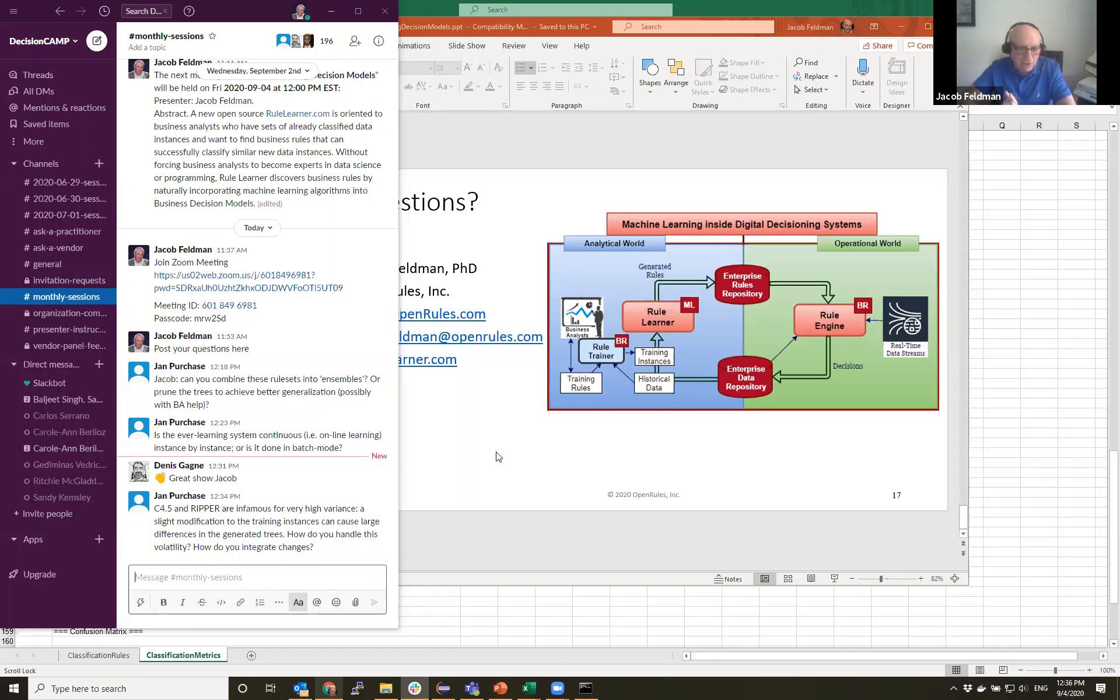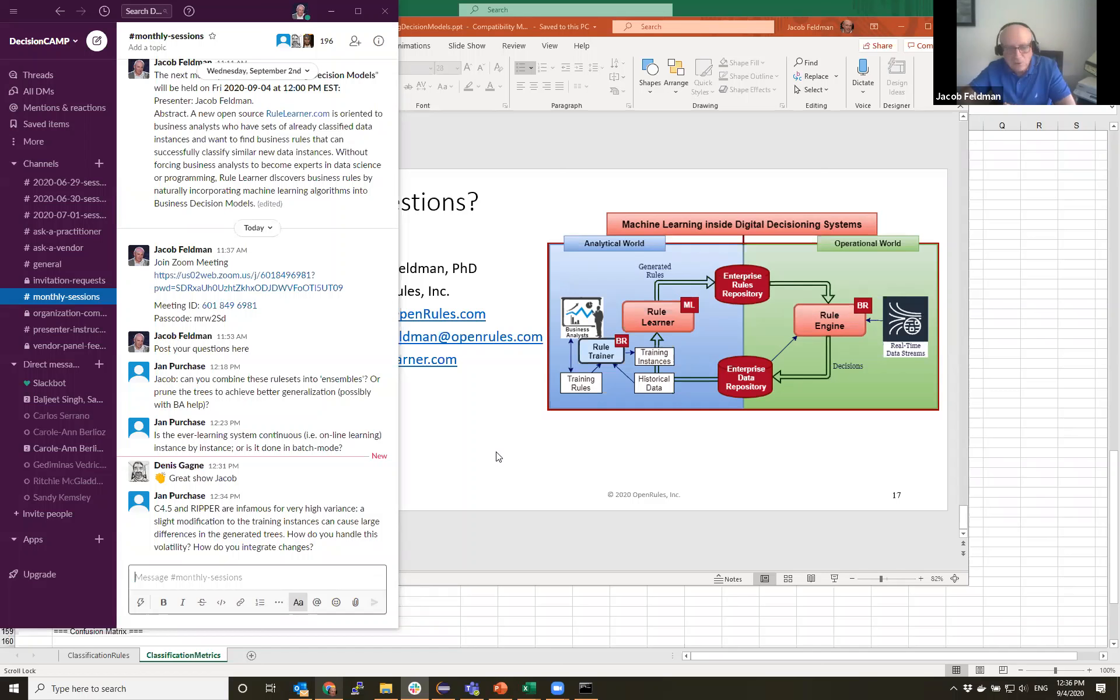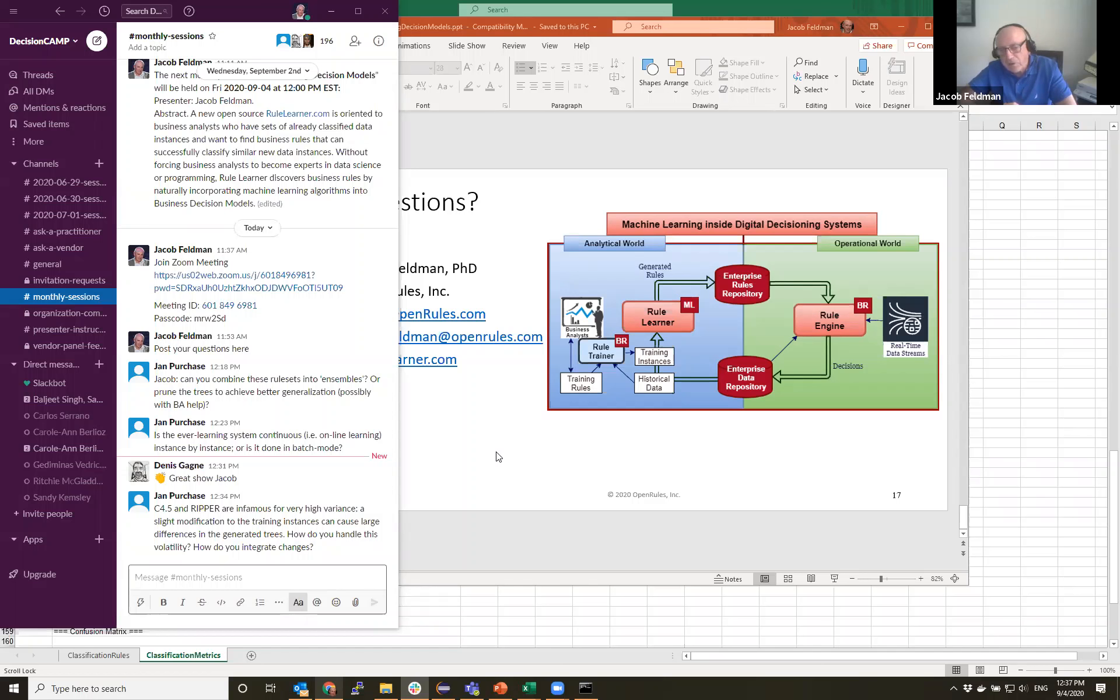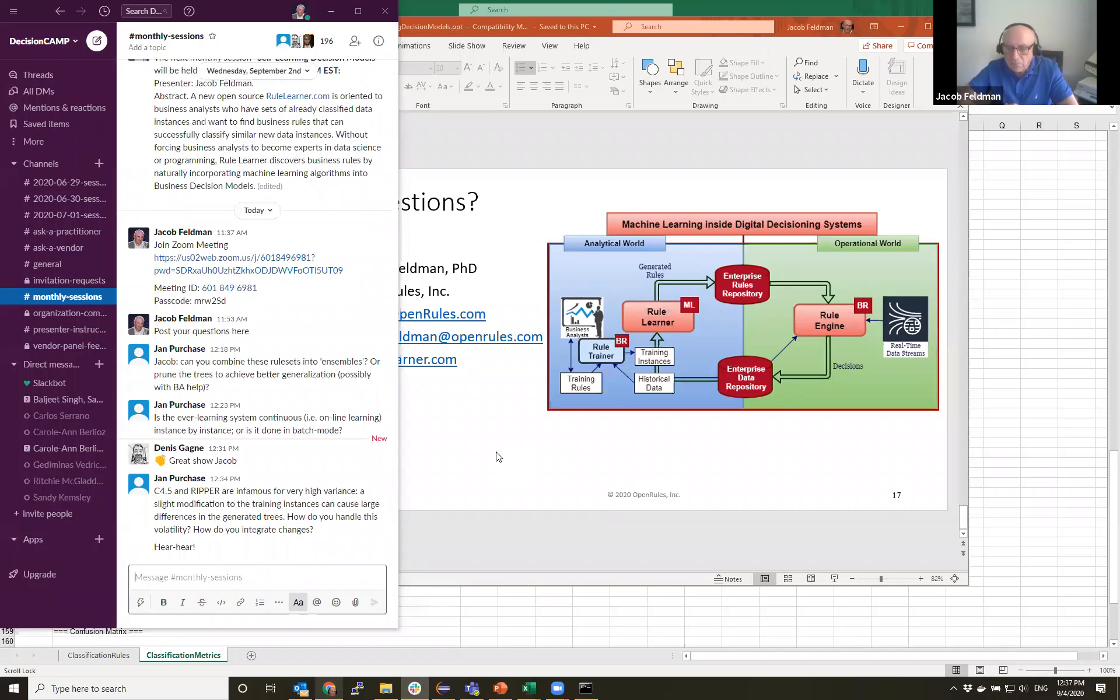Okay, I can see a comment from Denny Young. C4.5 and Ripper are infamous for very high variance. That's correct. A slight modification to the training instance can cause large differences. Absolutely. How do you handle this volatility?